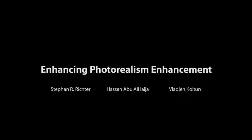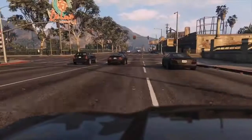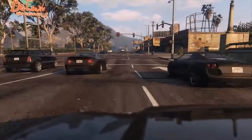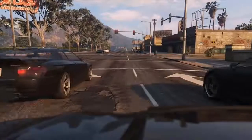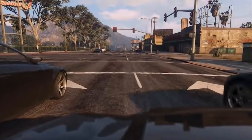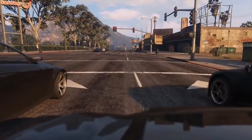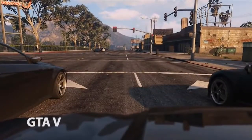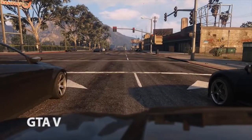In this work, we are enhancing photorealism enhancement. To understand what that means, let us have a look at some footage from the game Grand Theft Auto V. The game looks great, but it is not quite photorealistic.